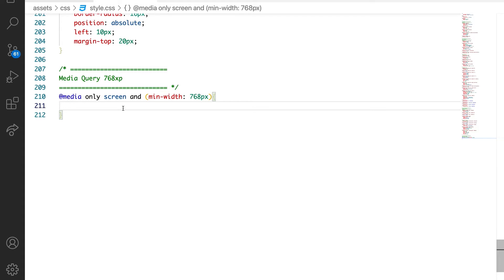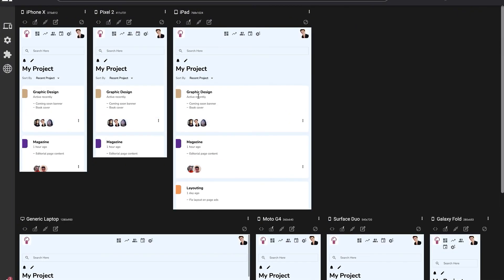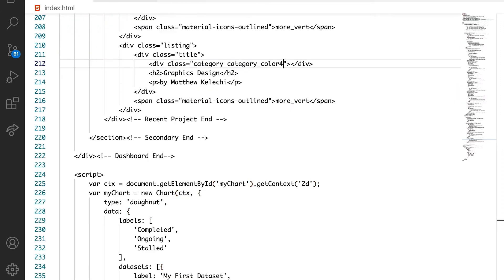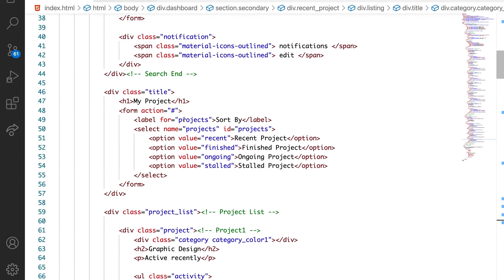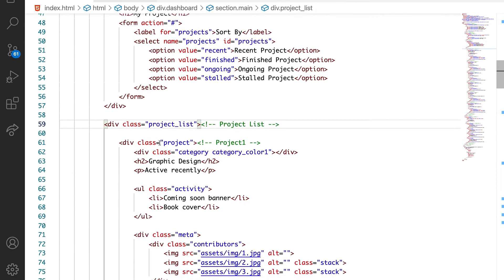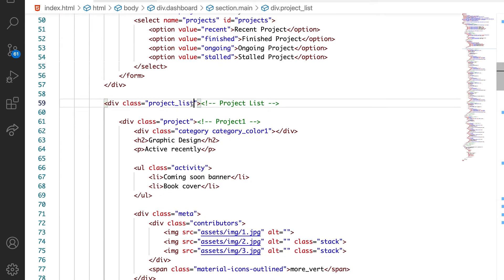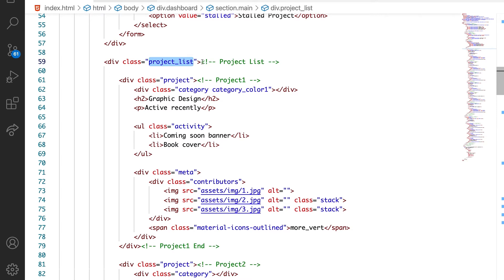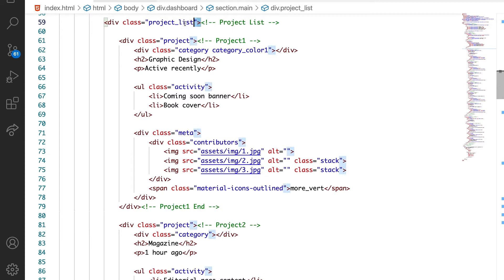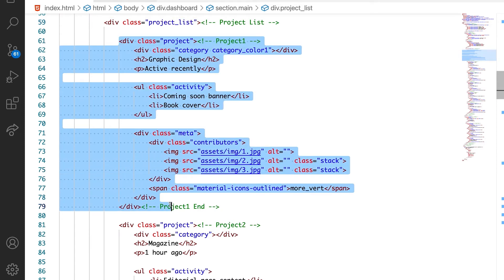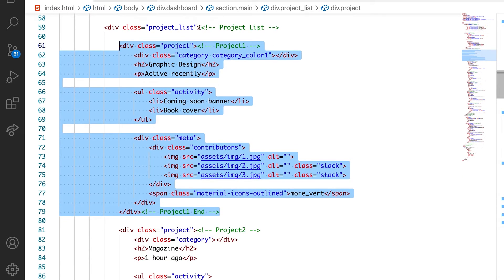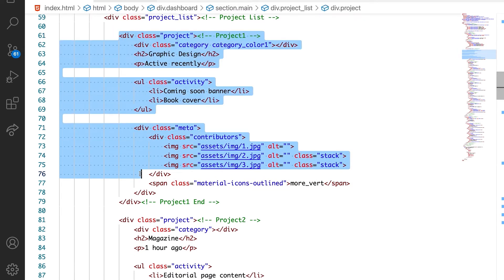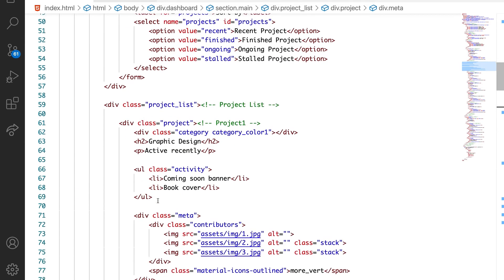The first thing we want to target is the project list section, because that's the part we need to display side by side. Let's inspect the HTML and see where it is and how we can locate it. The project lists are right here — on line 59 is where we have the project listing. So this is where we are going to target display flex. You can see the project list div is what wraps all the project listings, which means all these items are going to be the flex items, and we put the flex on the parent div.